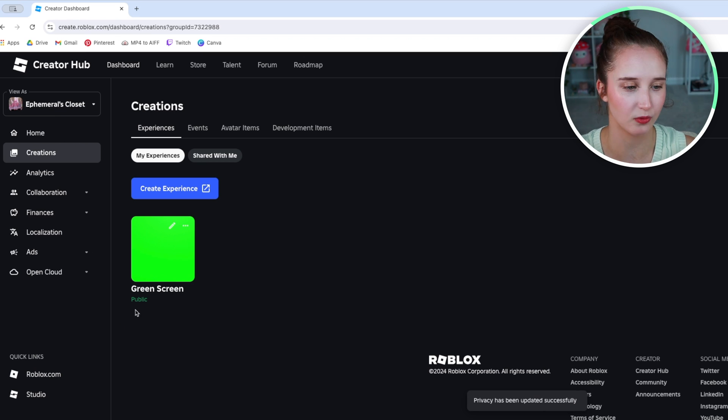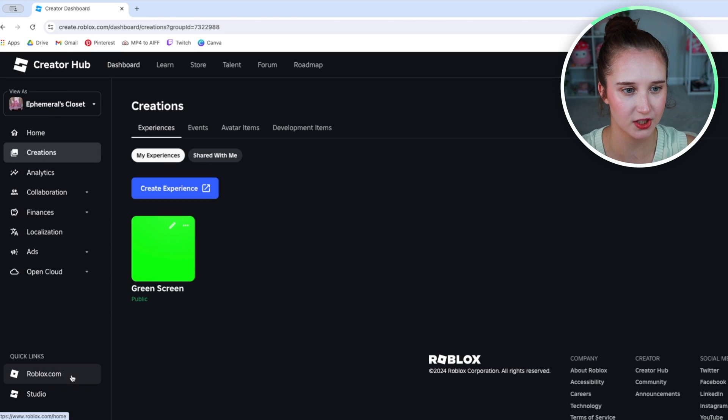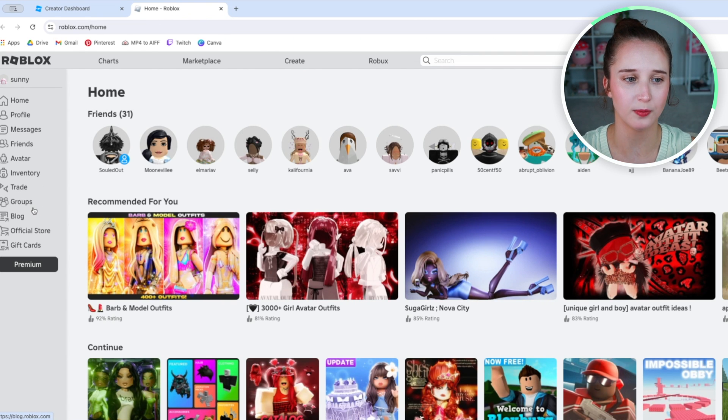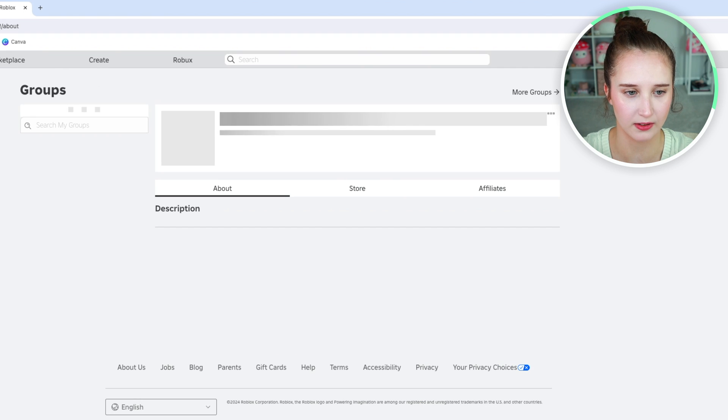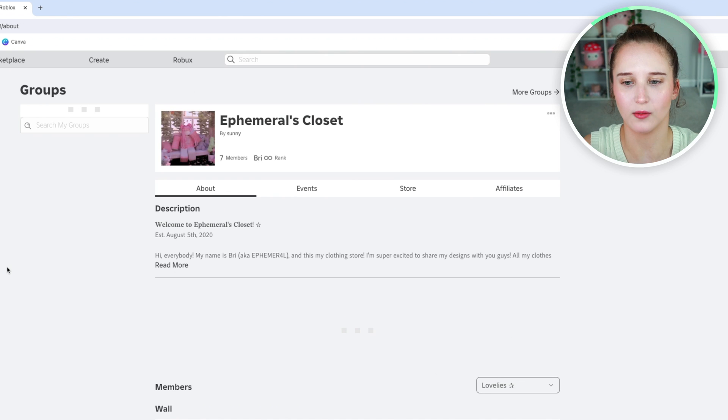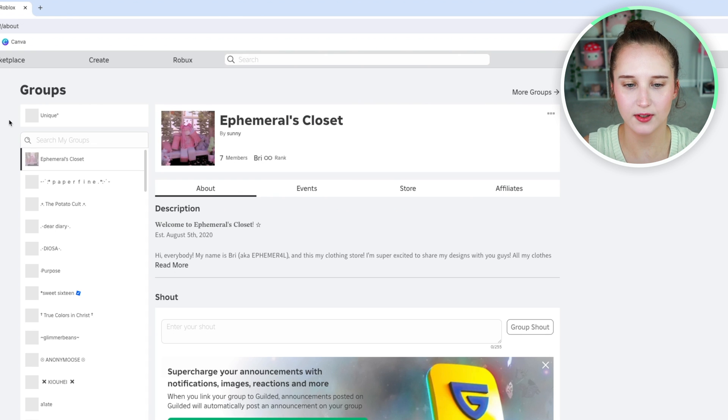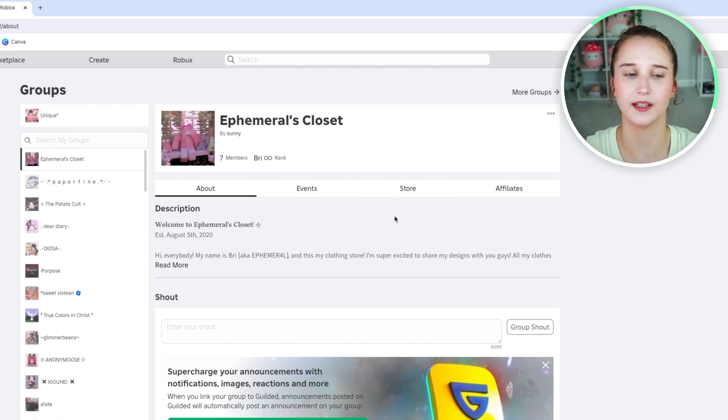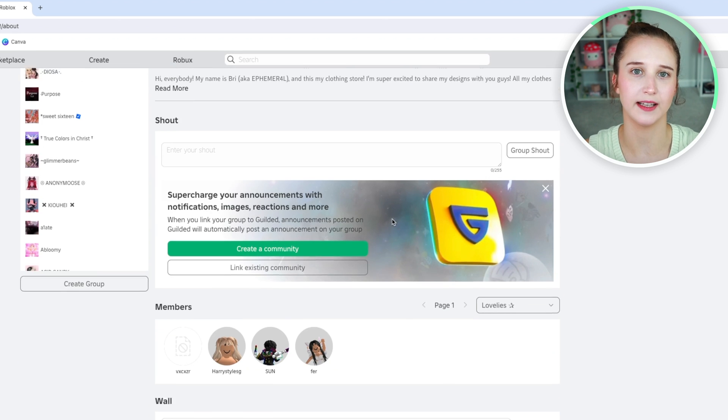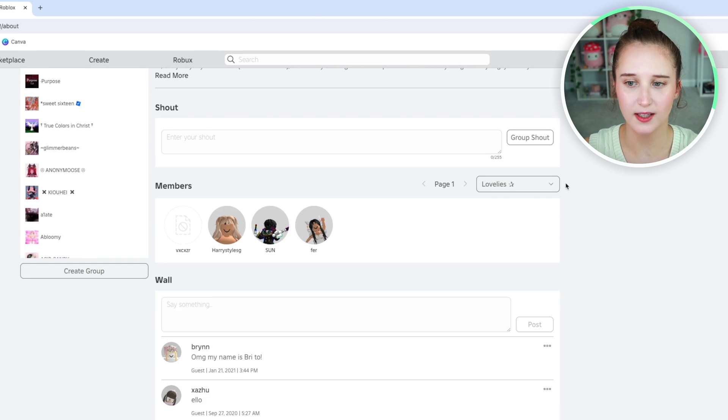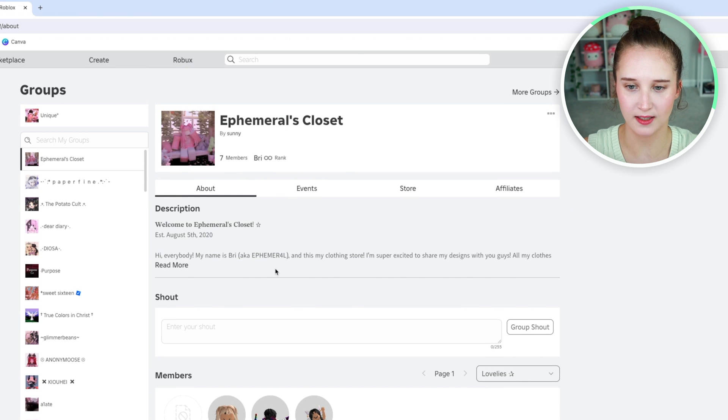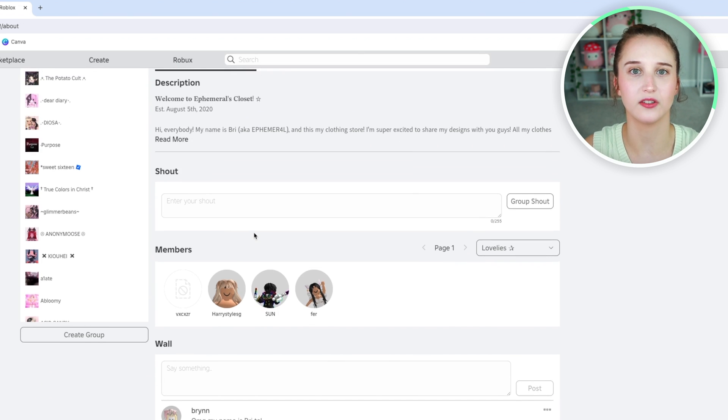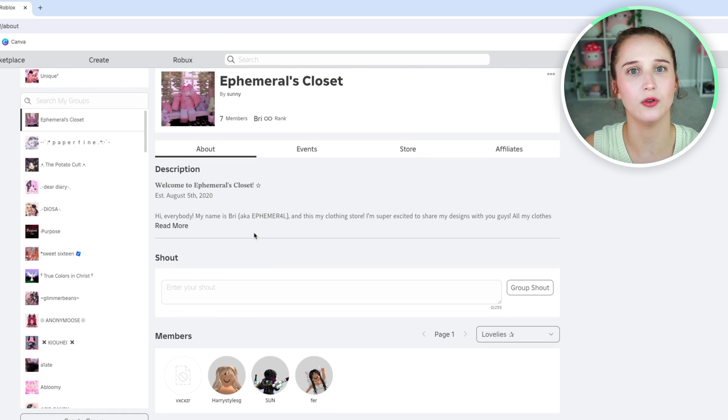I'm going to click on the Roblox link to find your group. Here's mine, Ephemeral's Closet. As you can see, there is no active experience linked to the group at the moment. That is because you have to go into your settings and allow for an experience to be viewed as public on the group page.